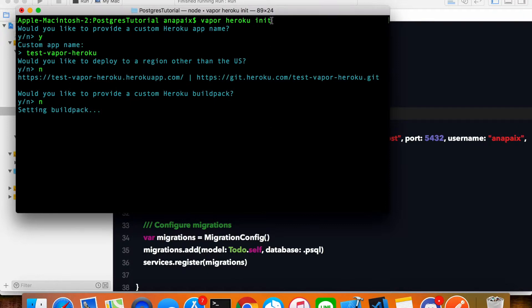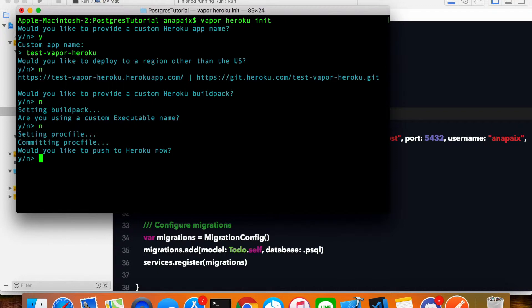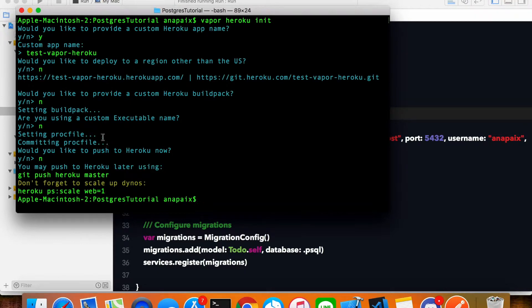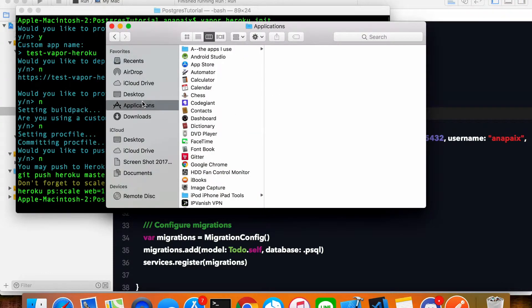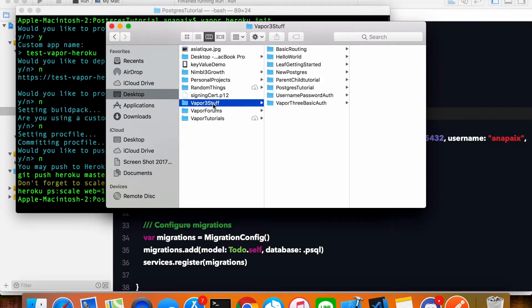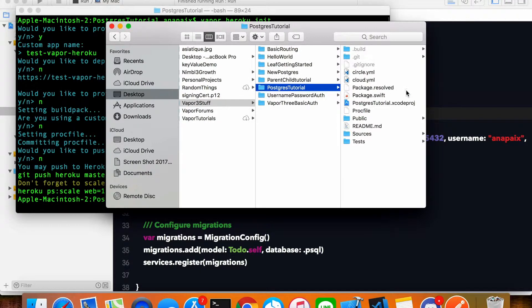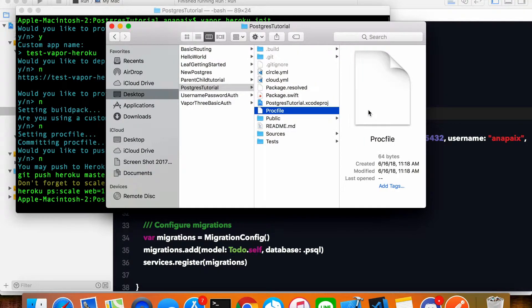The `vapor heroku init` command will set up the Vapor Heroku build pack for us. Are you using a custom executable name? No. Would you like to push to Heroku now? No. Notice these two lines: setting procfile and committing procfile. So if we go in here — test vapor 3 — this procfile is a file that specifies the commands that are executed by our app's dynos when our application starts.